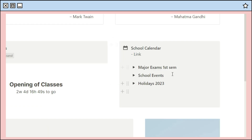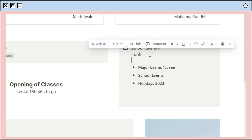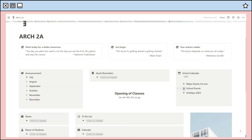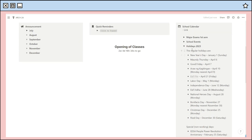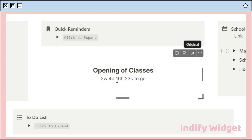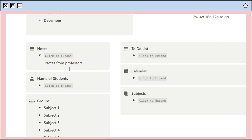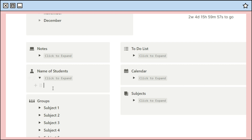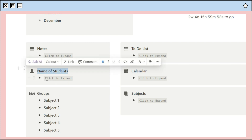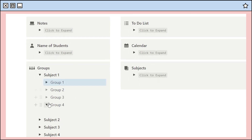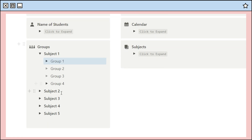The last part of this row is the calendar area where you can add the link to your school calendar or a photo of it, plus a toggle for other important dates so everyone has easy access. Next is a notes section in case a professor shares information. Under that are the students' names — an easy way to handle group activities since you can just copy names from here rather than typing them individually. Next is the groups section, further organized by subject.